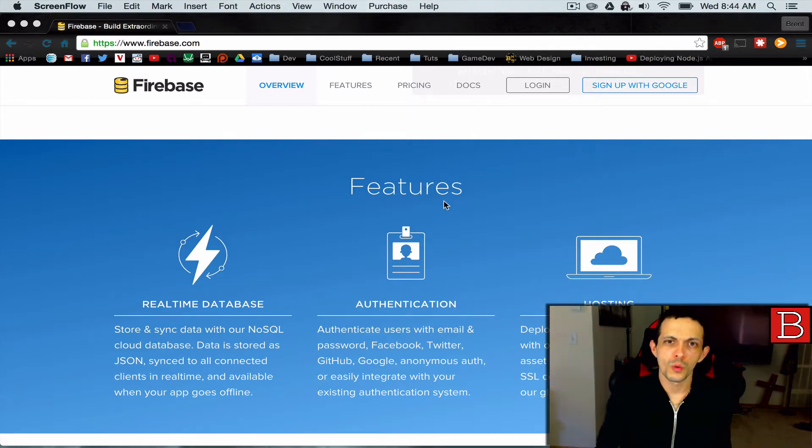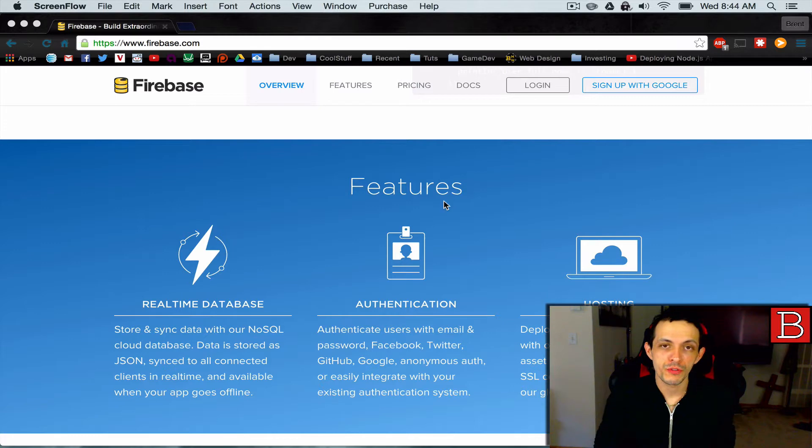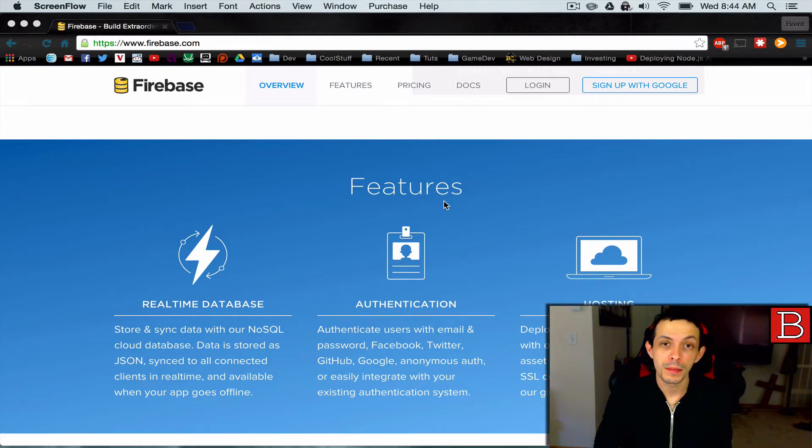Firebase. So why Firebase? Well, I have a really good friend that works at Google and Firebase was recently acquired by Google.